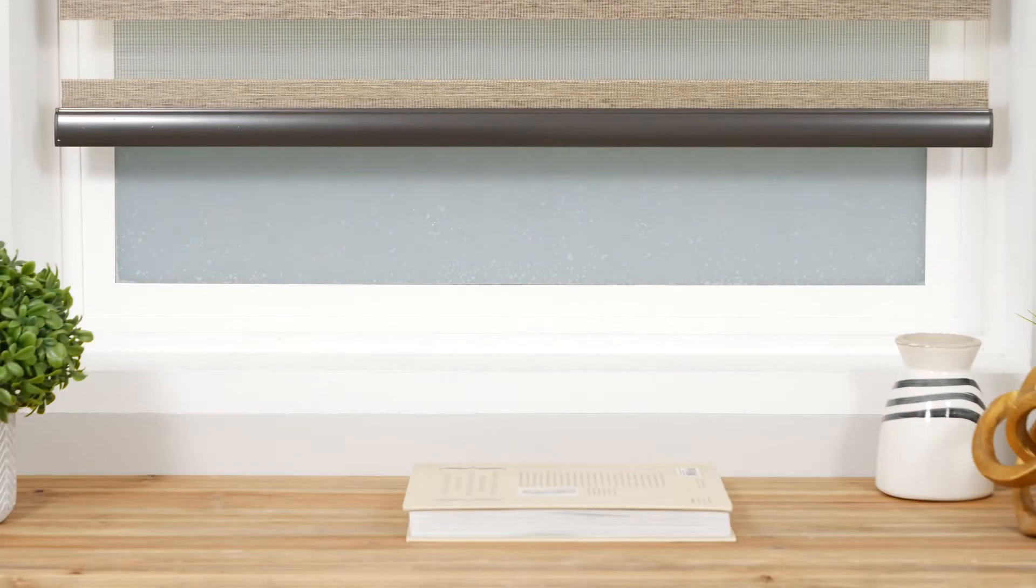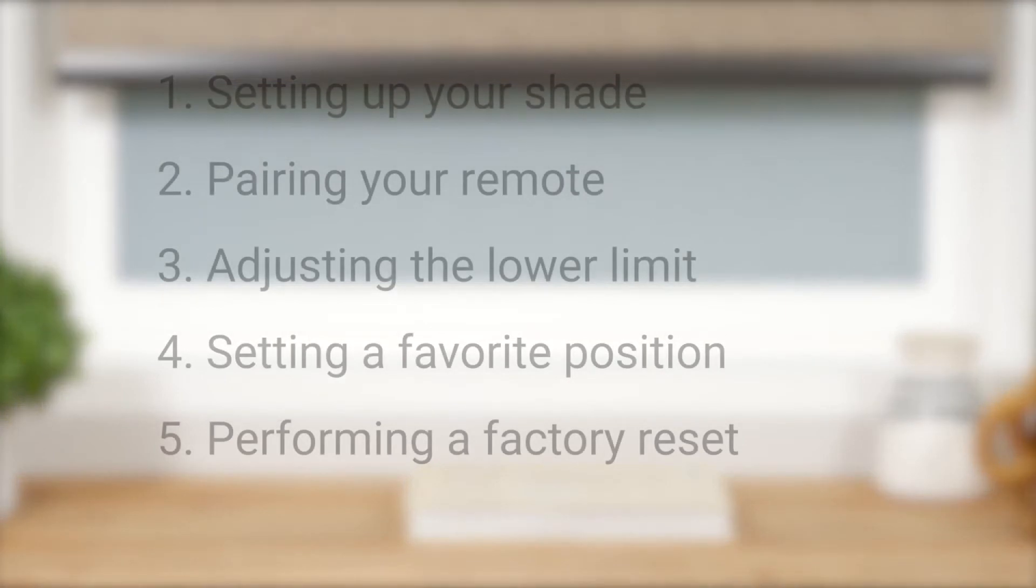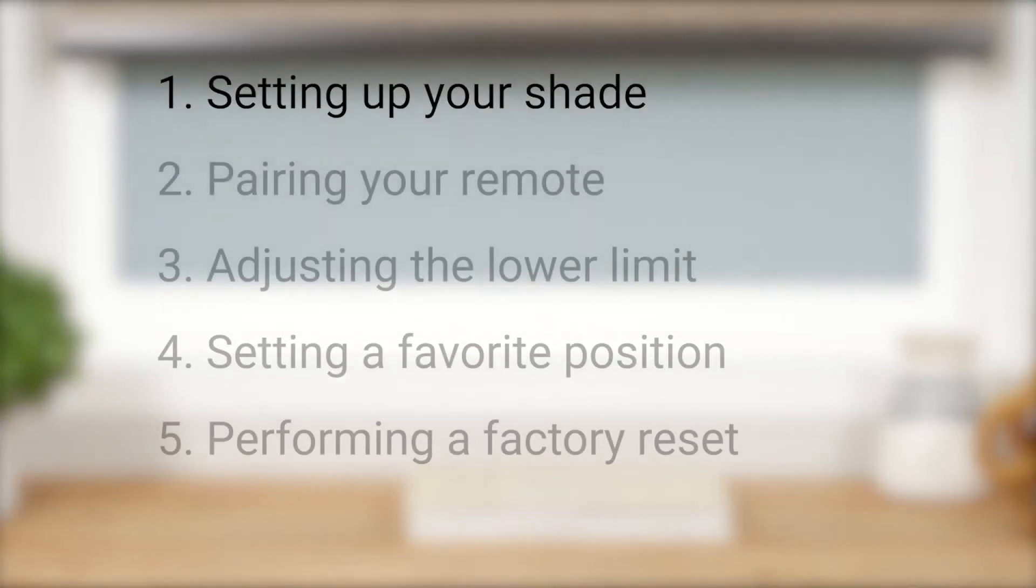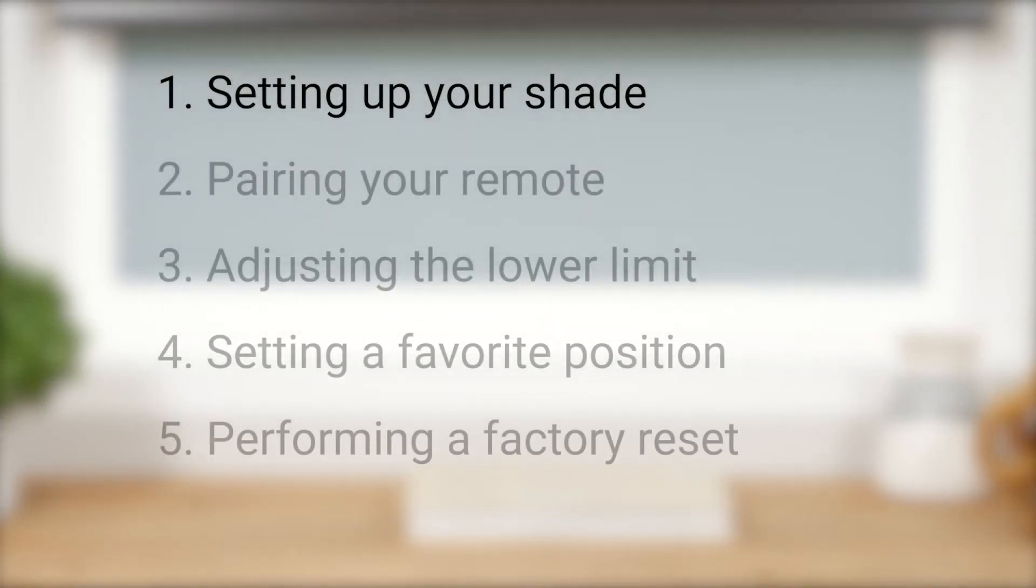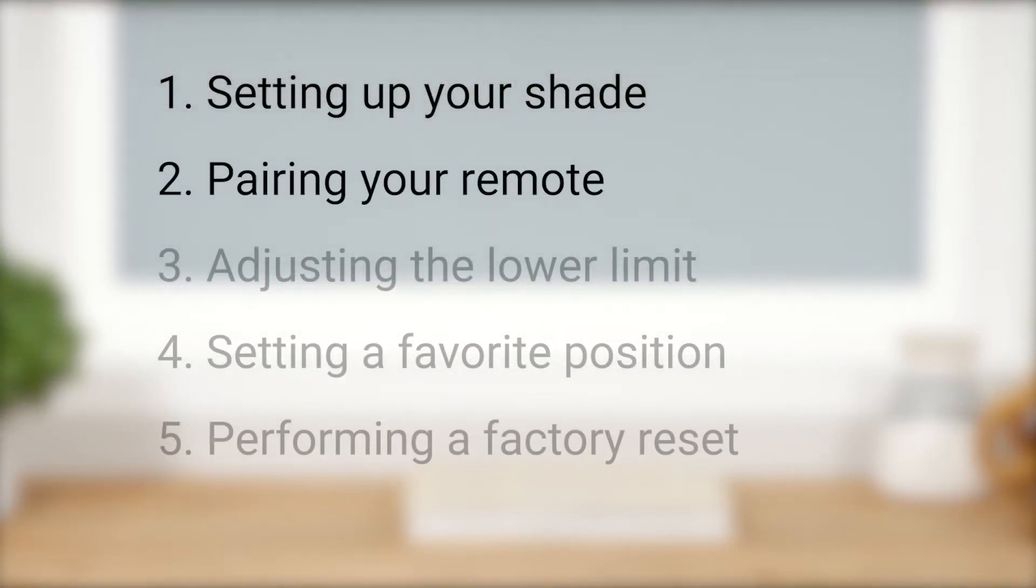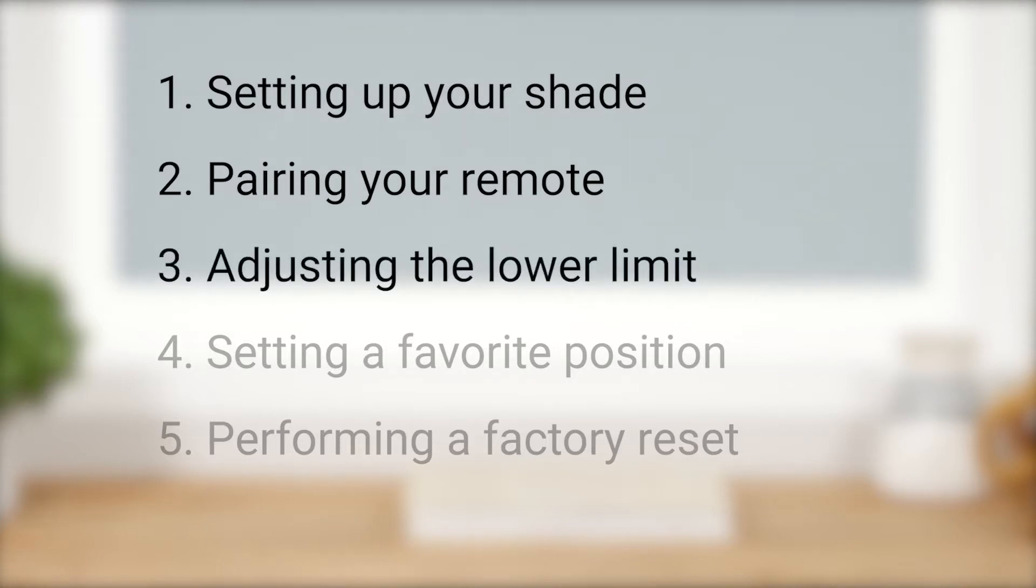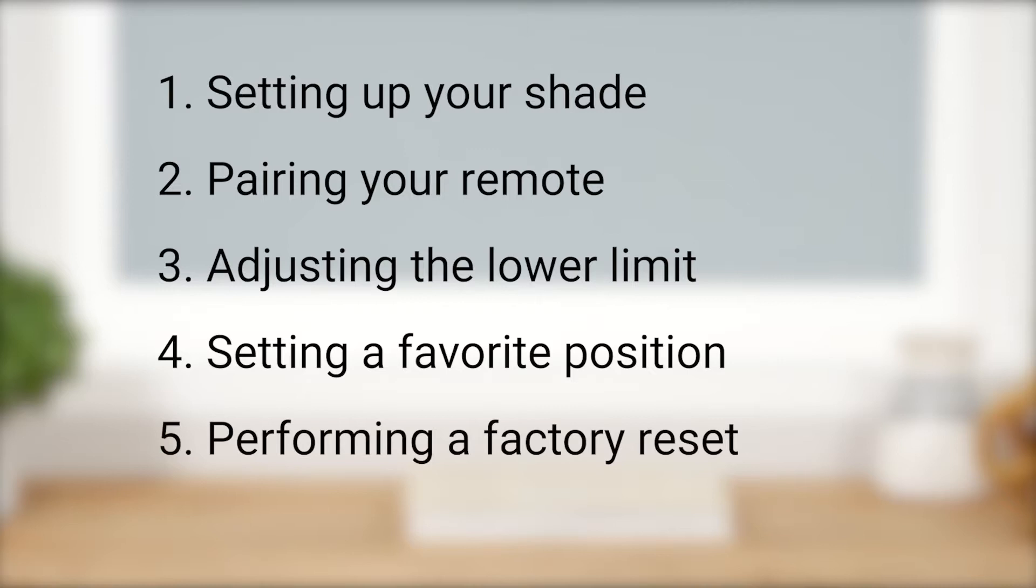In this short video, we're going to discuss the initial setup of your shade, pairing your remote with a shade motor, adjusting the lower limit, setting a favorite position, and performing a factory reset.